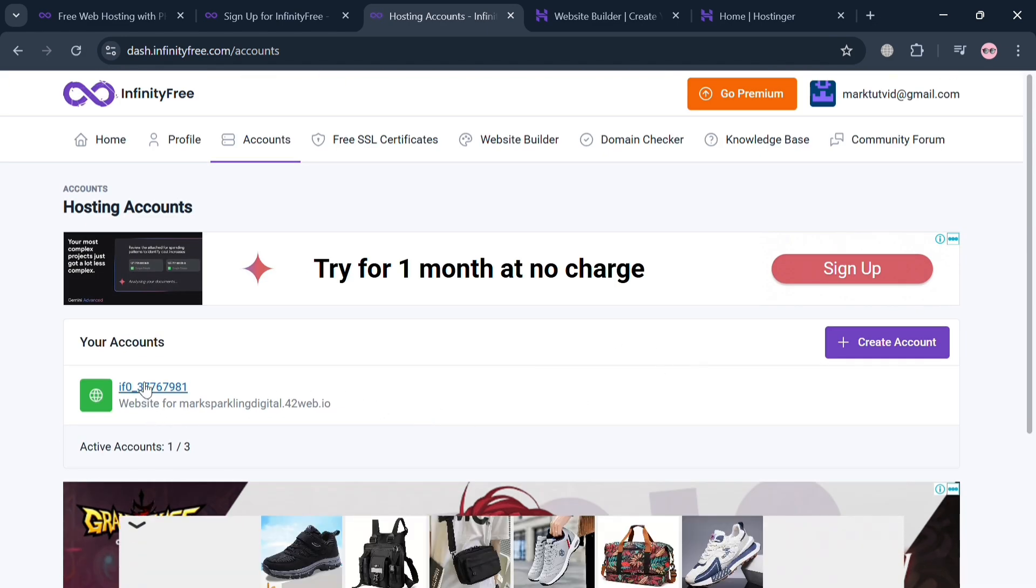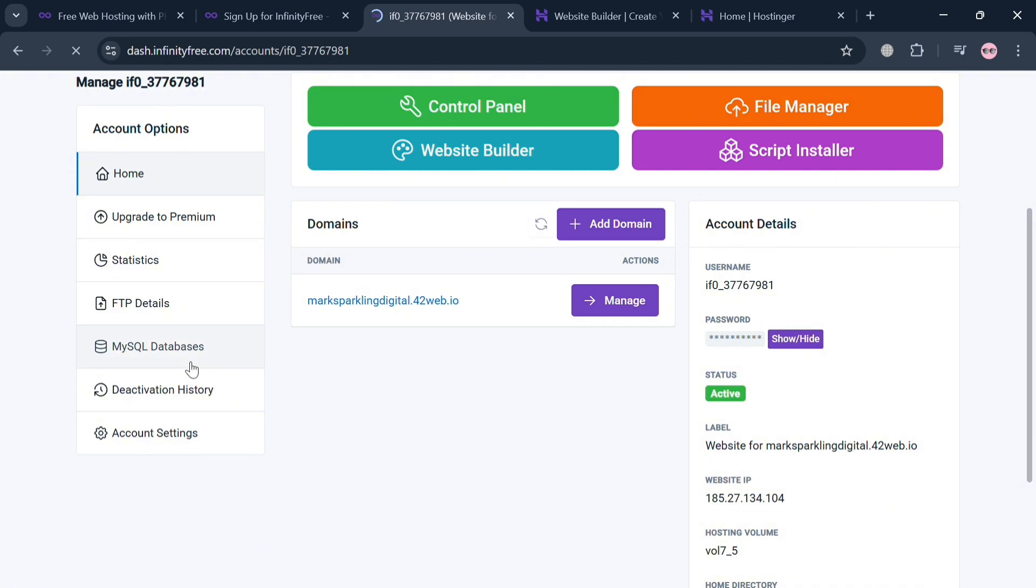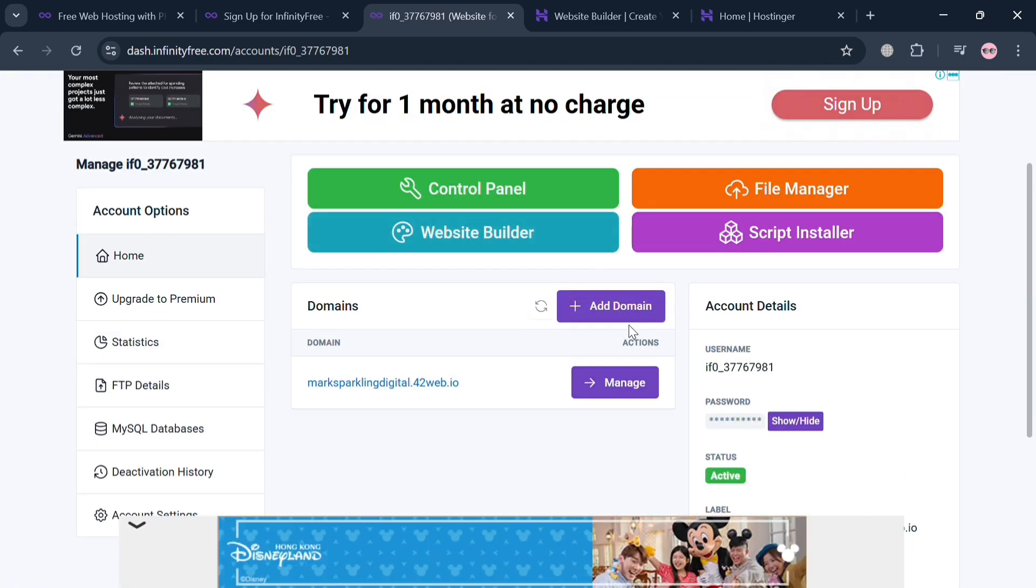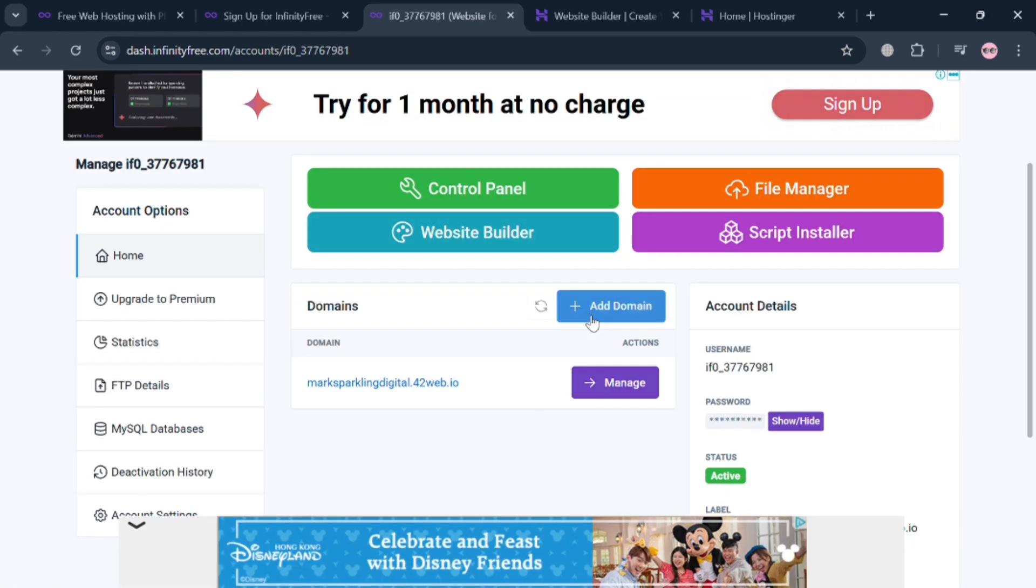Just proceed by clicking under your accounts. It will automatically direct you to this page and it will show you under this home page the domains on the right side panel. From here to start changing the domain name, just proceed by clicking Add Domain button.